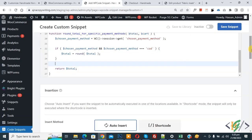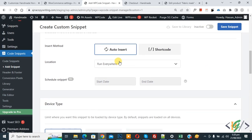Now scroll down, you see Insert Method, Auto Insert, Location Run Everywhere. On top you see Inactive, now activate it and then click on Save Snippet. Now the snippet is created and saved.